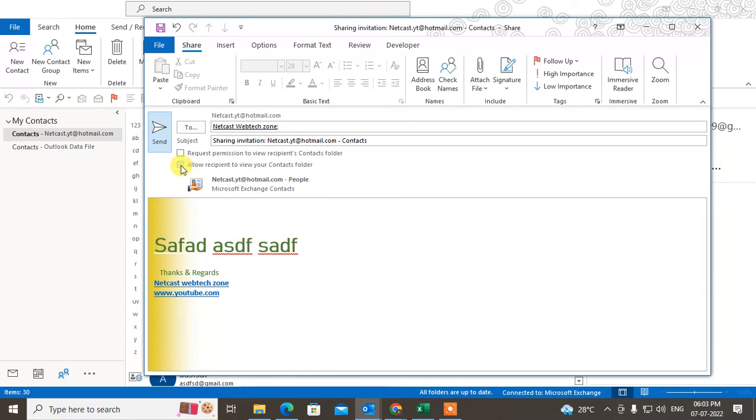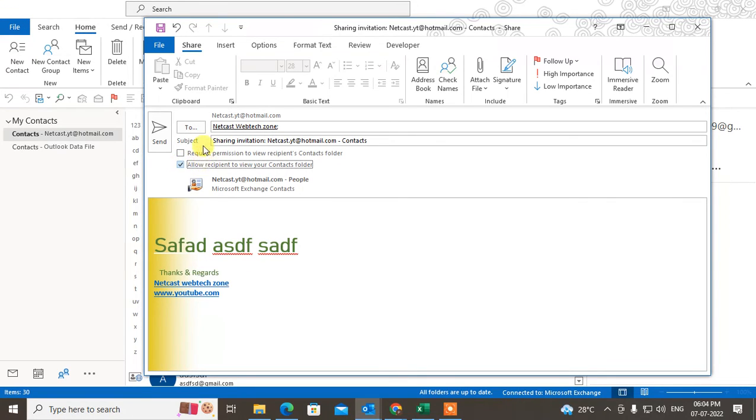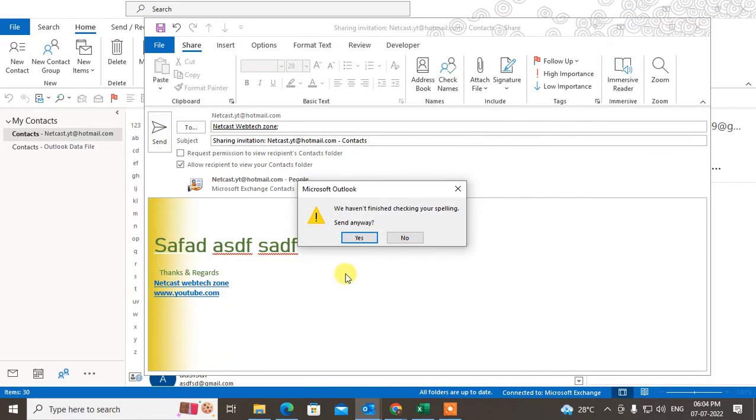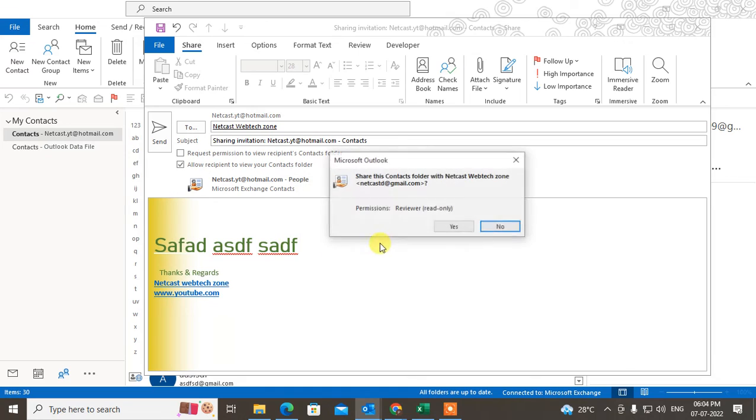You have to tick mark any checkbox out of the two options. You have to at least check mark one here, and just send it. It will be sent.